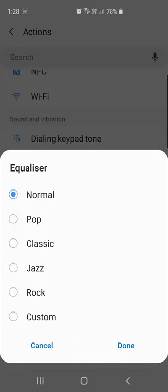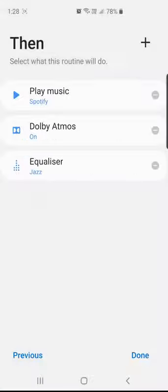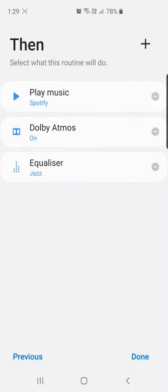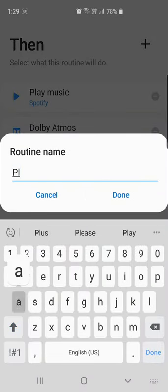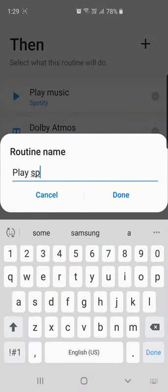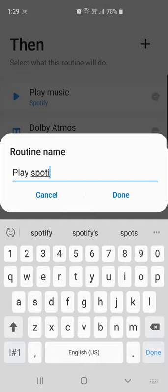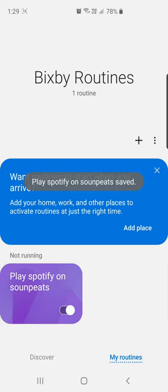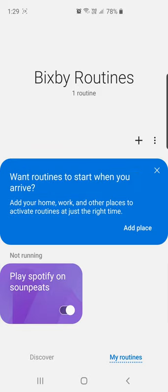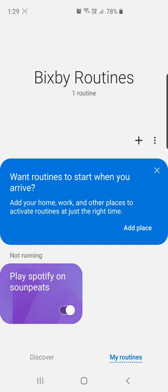I click on done. I can name it as play Spotify on Soundpeats. What this routine will do is as soon as my phone is connected to my earbuds it will start playing music on Spotify, it will enable the Dolby Atmos on my phone, and it will also set the equalizer to Jazz.